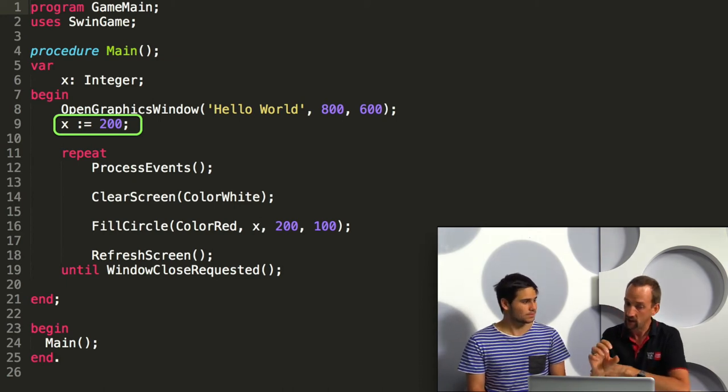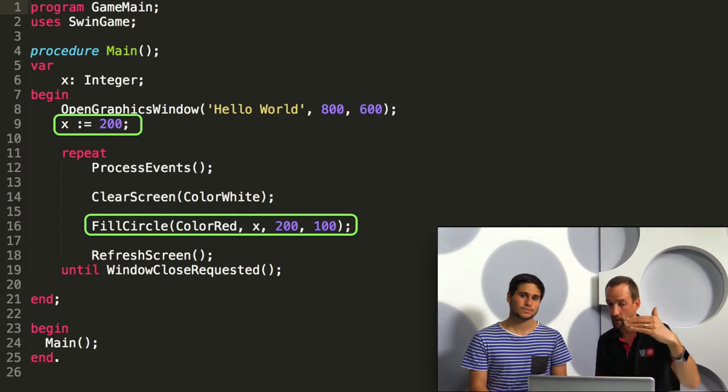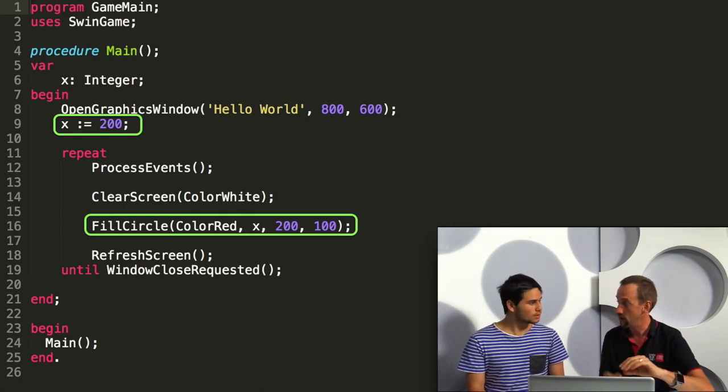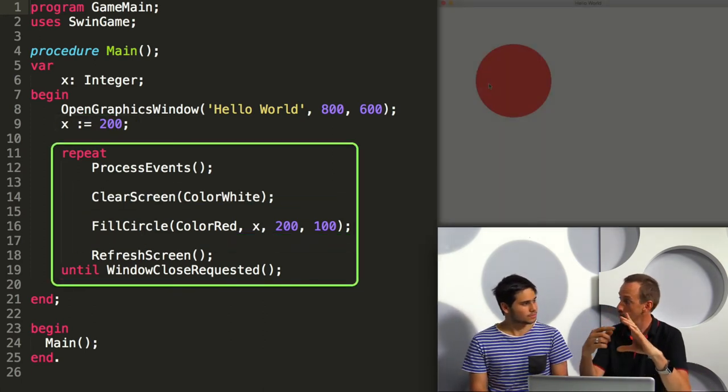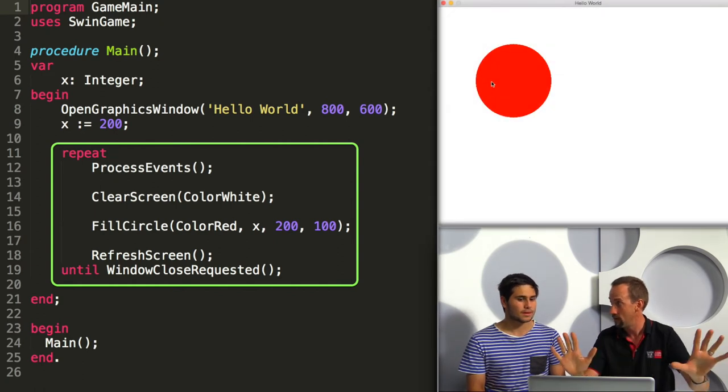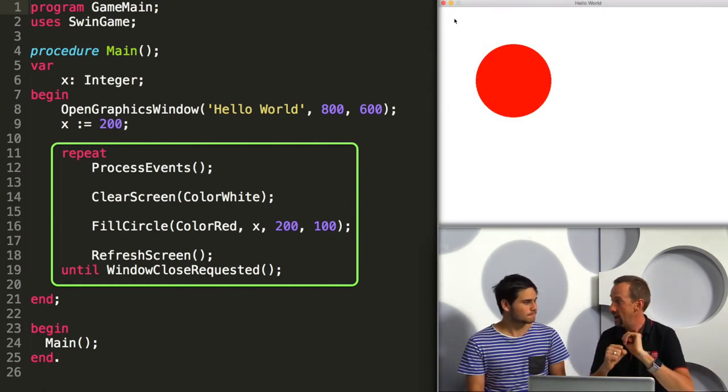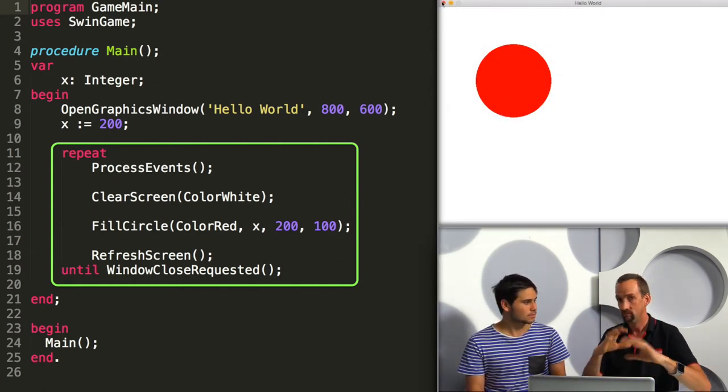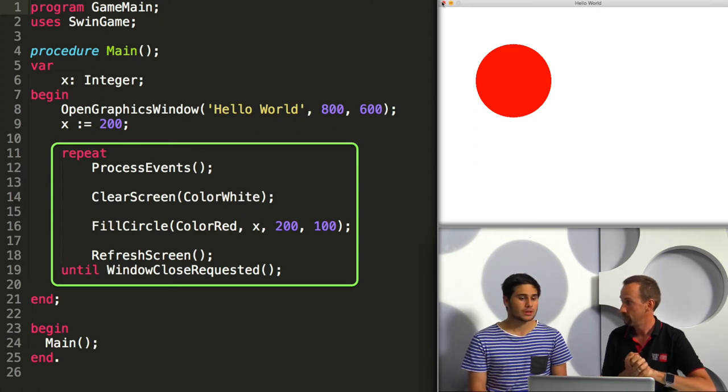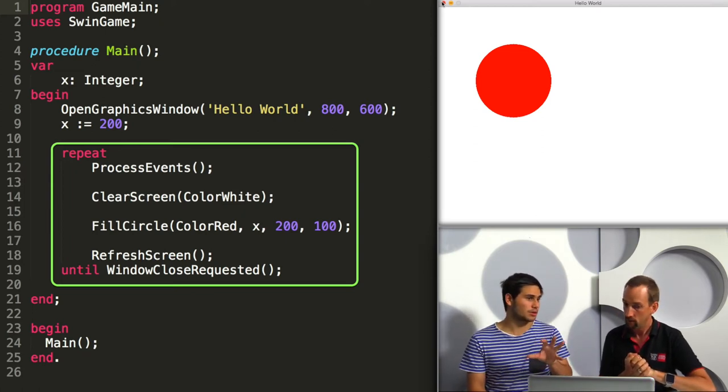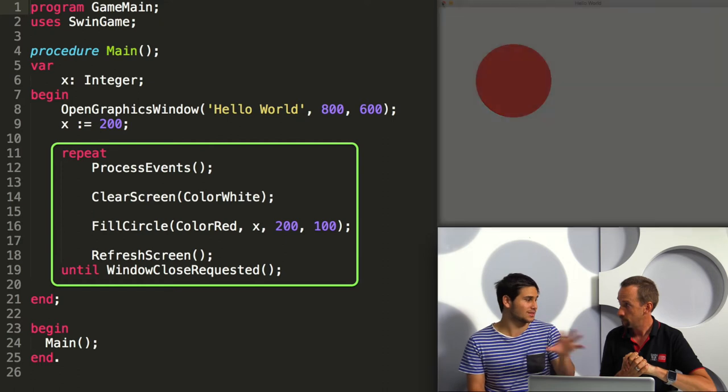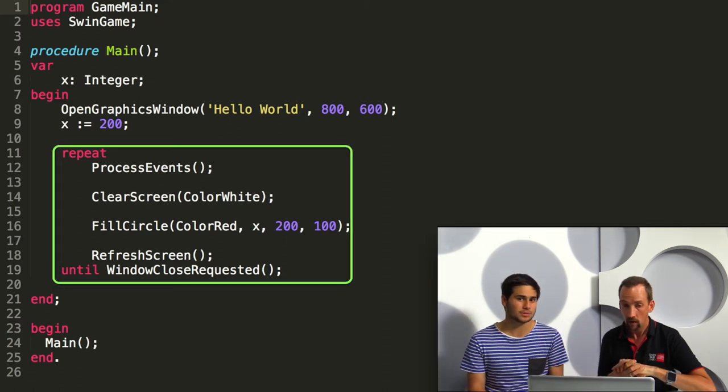We can then add code into that repeat loop between where we clear the screen and where we refresh the screen that draws the circle. So each time through the loop we actually clear the whole screen, redraw the circle, and then show the user what we've done. So now that my circle's been drawn, can we maybe move it to see if that will work with my x variable?